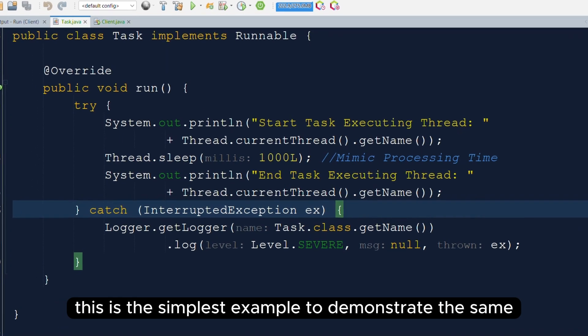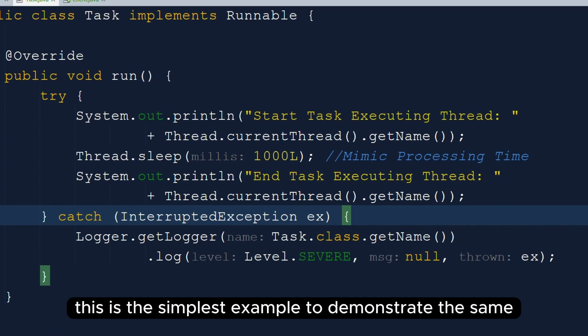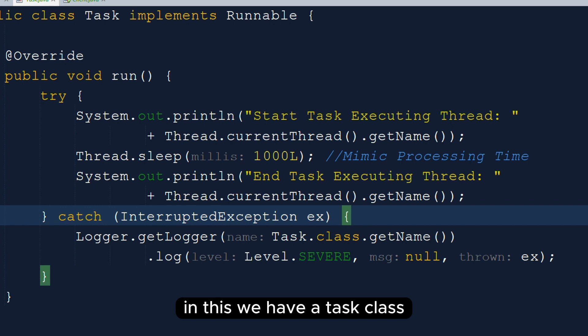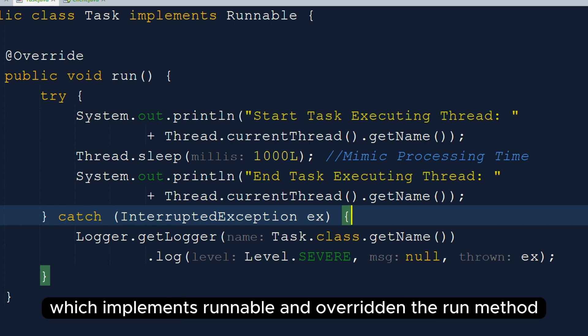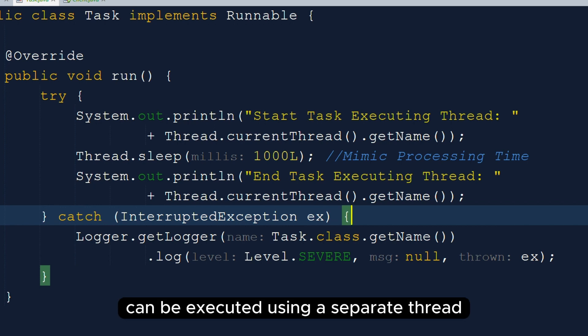This is the simplest example to demonstrate the same. In this, we have a task class which implements Runnable and overrides the run method. That means logic written inside the run method can be executed using a separate thread.